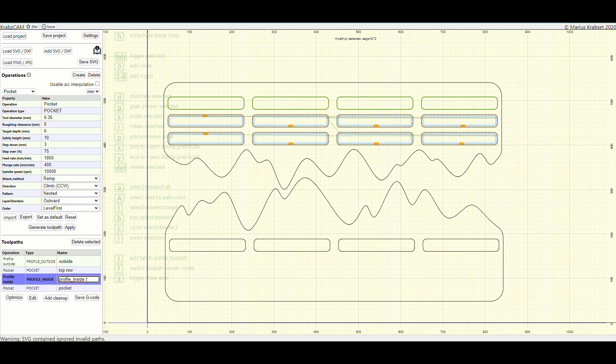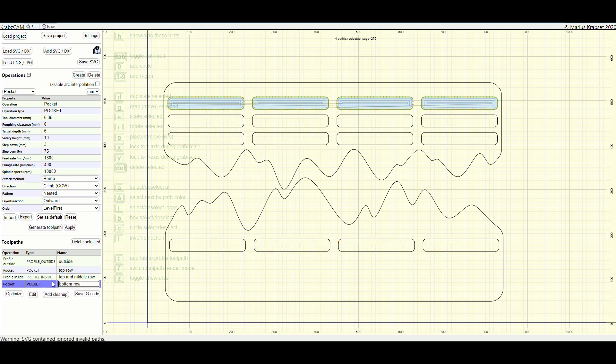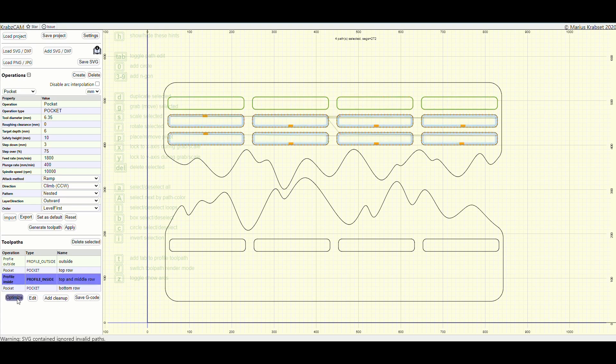Once all of my toolpaths are generated, I can export them as G-code.